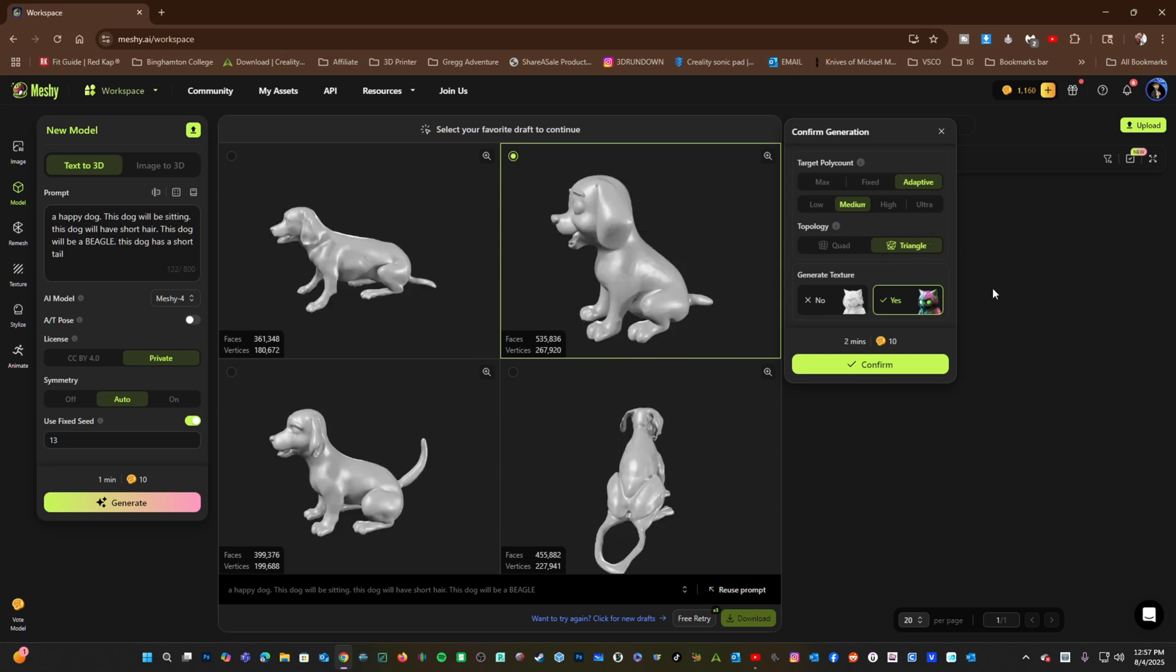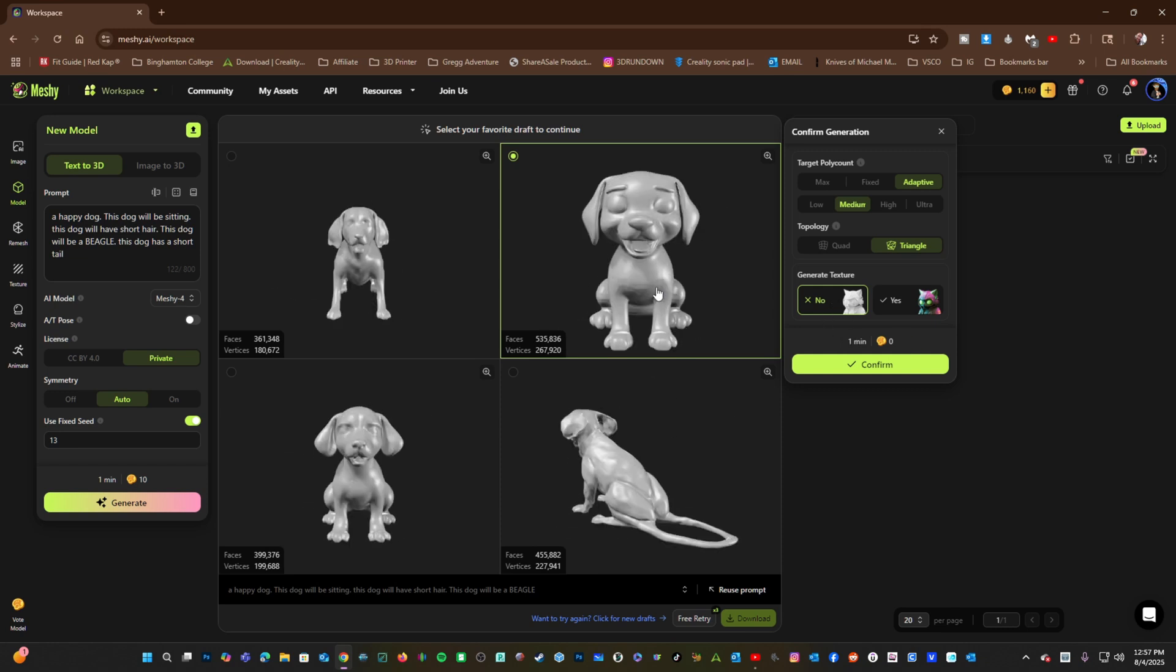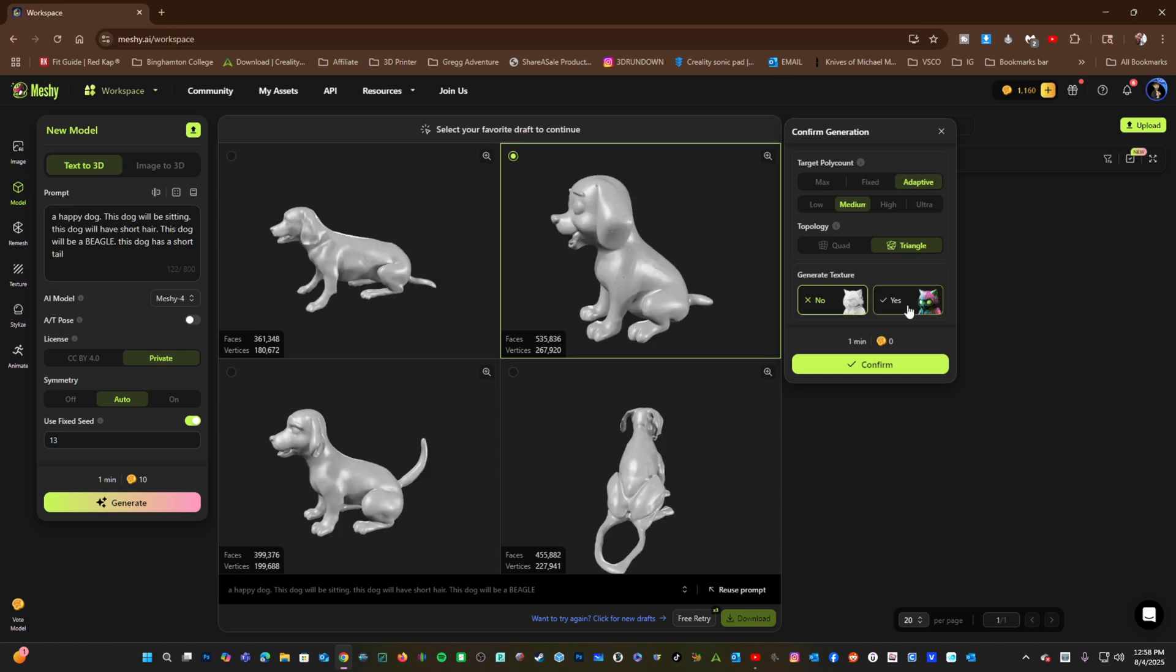Finally, we have Generate Texture. Generating texture will require more time and another 10 credits. No texture requires less time and no credits. If you are doing 3D printing, no texture is probably the option you want. Just for fun, let's click Texture and press Confirm.